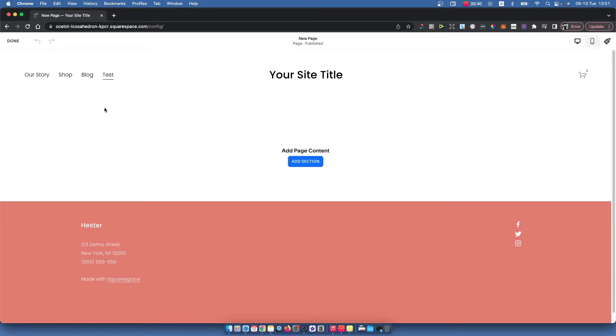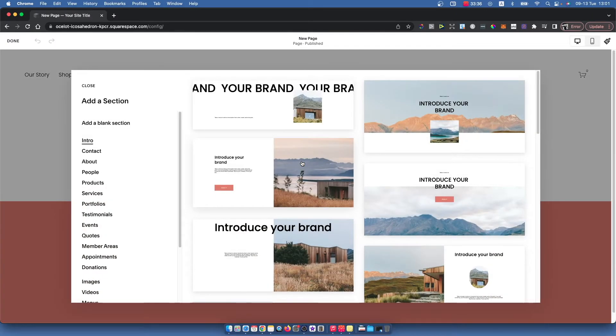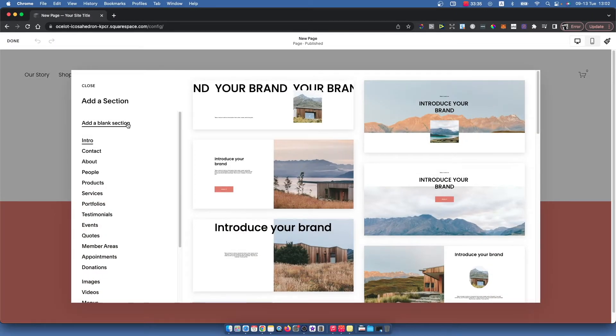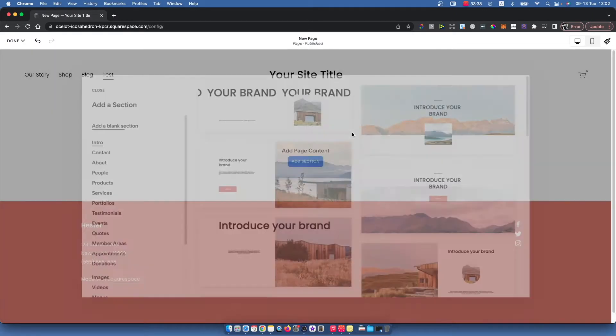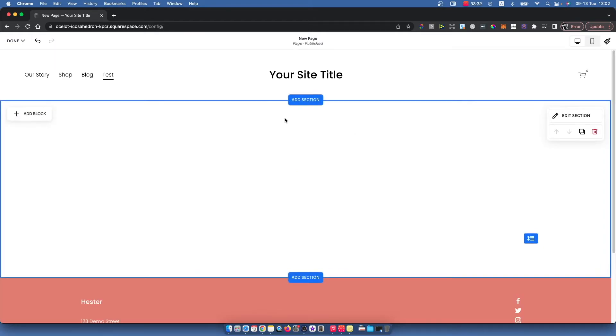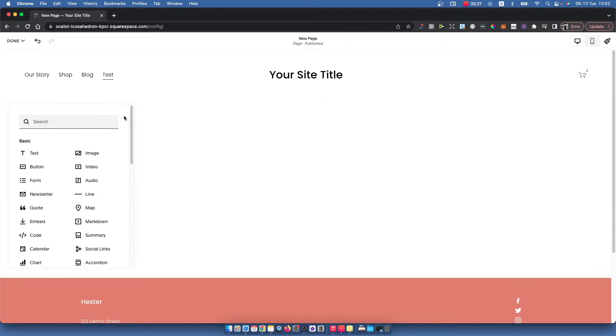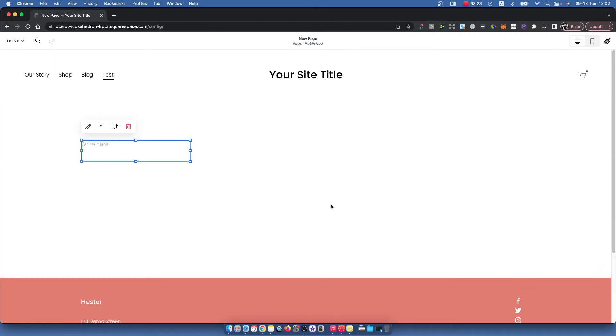Then if you have a blank page, you just need to add a new section. For me it will be a blank section. Then you need to press this button that says add block, and as you can see here under the basics, there is text.